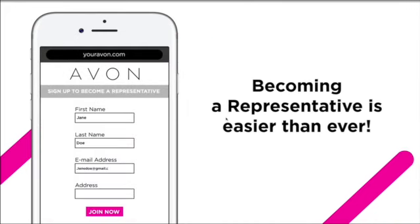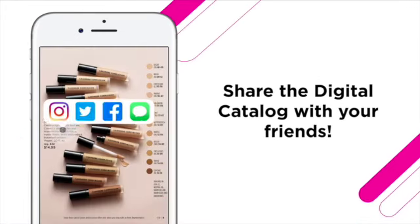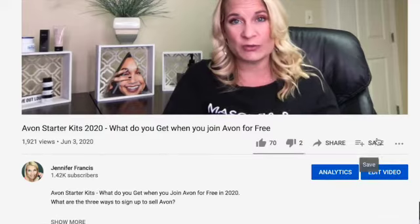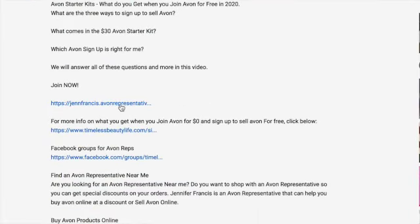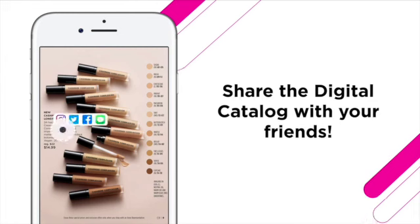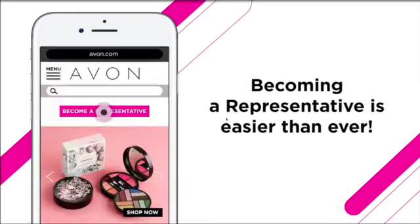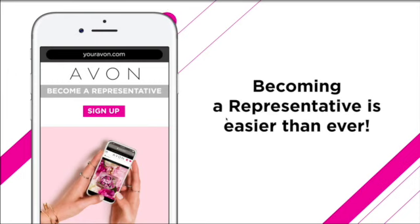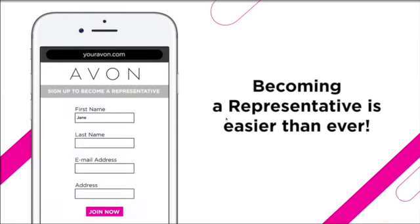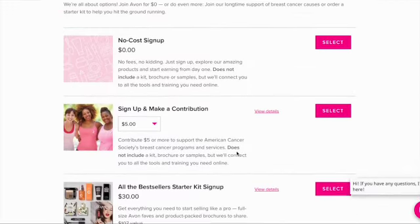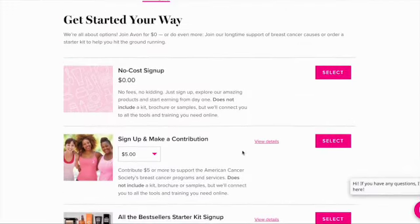Have you thought about becoming an Avon representative? Now is the time to join Avon. For more information, find the link down in the description box below. Or if you're ready to join right now, click that link below, fill in your personal information and decide which option is best for you and then complete your signup.